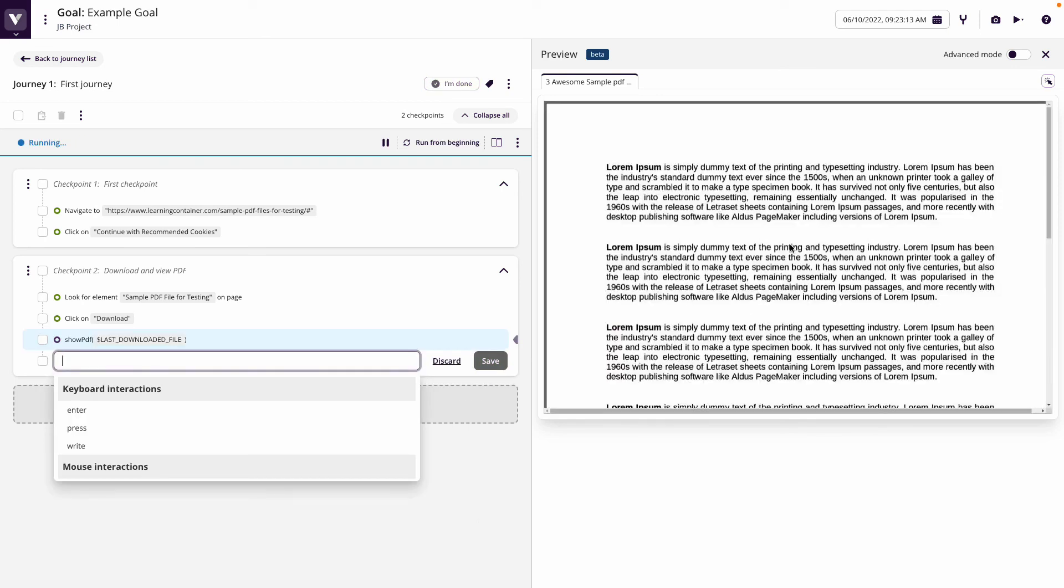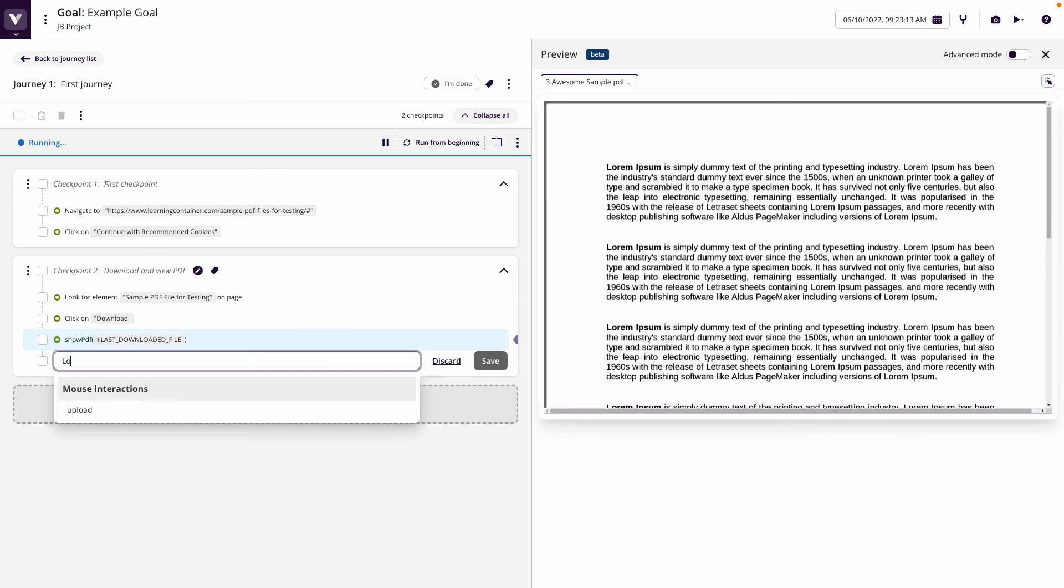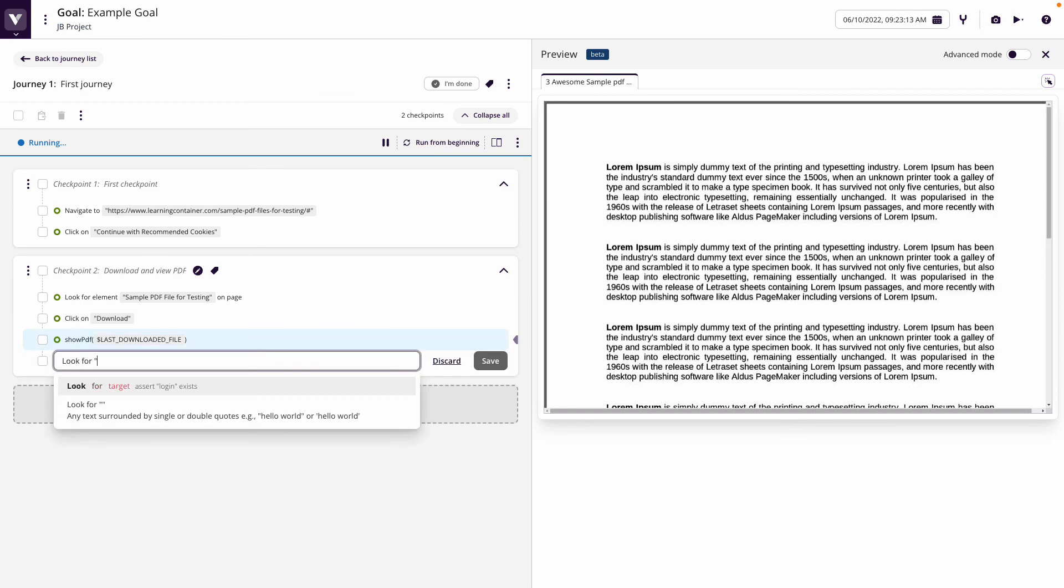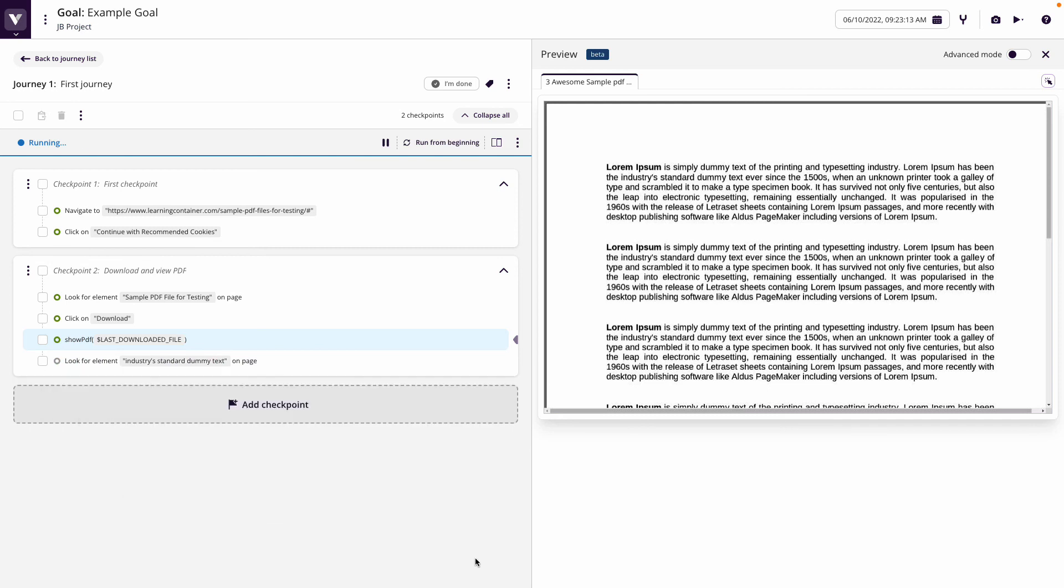And what that will do, as you can see now, it shows the PDF file on screen. Then what we could do, for example, we could say look for, and we might say industries standard dummy text, some text that's present on the PDF, and we can basically perform an assertion that that text appears within the PDF.